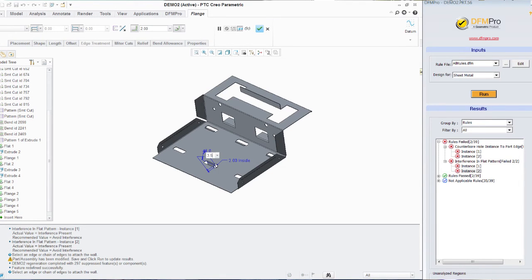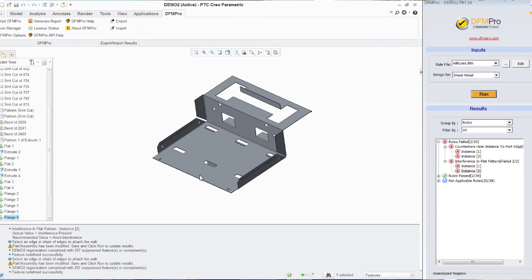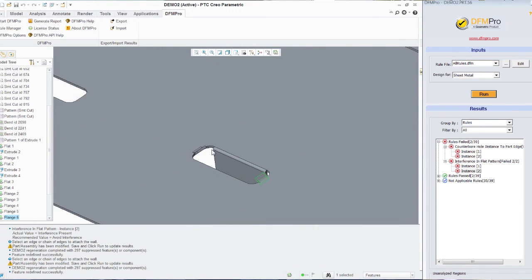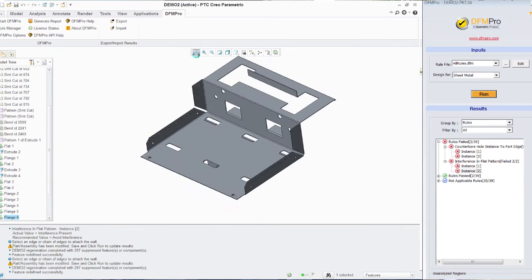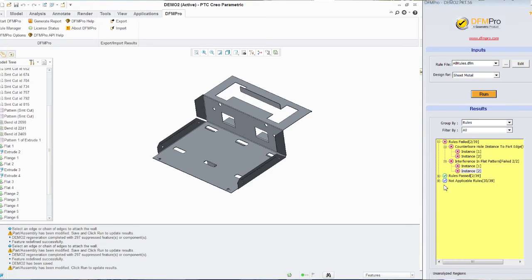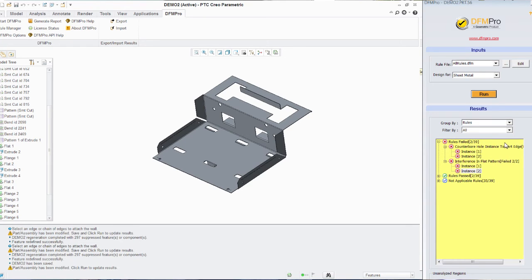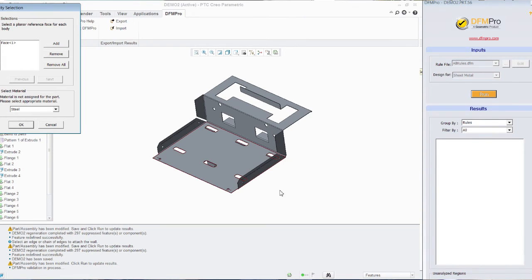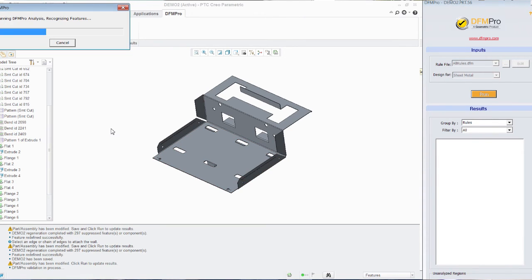Now to ensure that my changes are taken into consideration by DFM Pro during my next rerun, I save this component. As soon as I save, the validation area turns yellow which tells me that I need to rerun the analysis. So I click on run, I provide the necessary inputs and the validation begins.